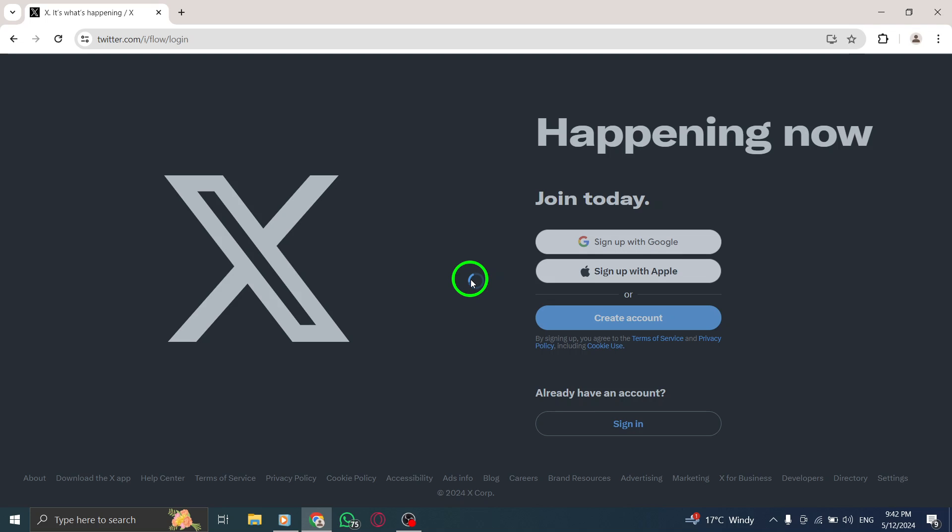After entering your email address and password, click on the sign in button. This will submit your login information and take you to your X Twitter account.